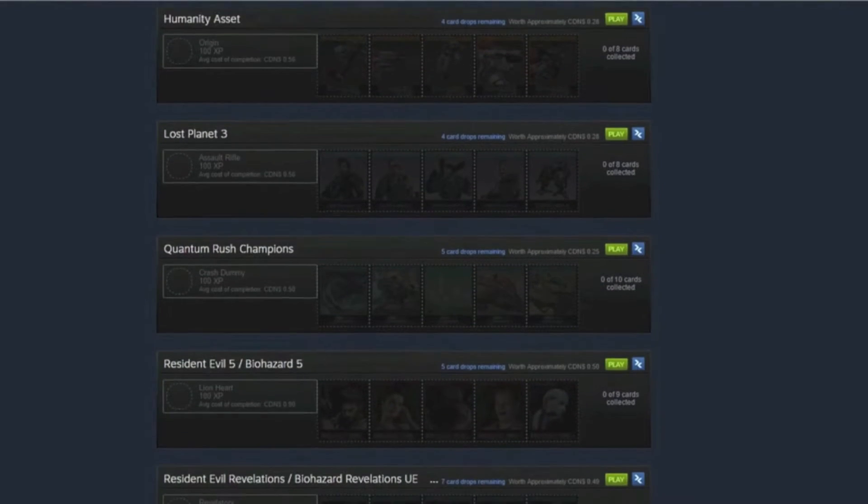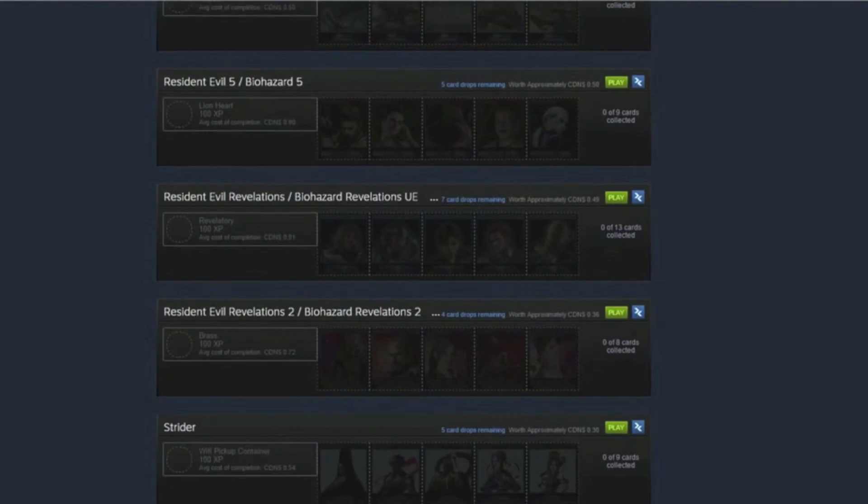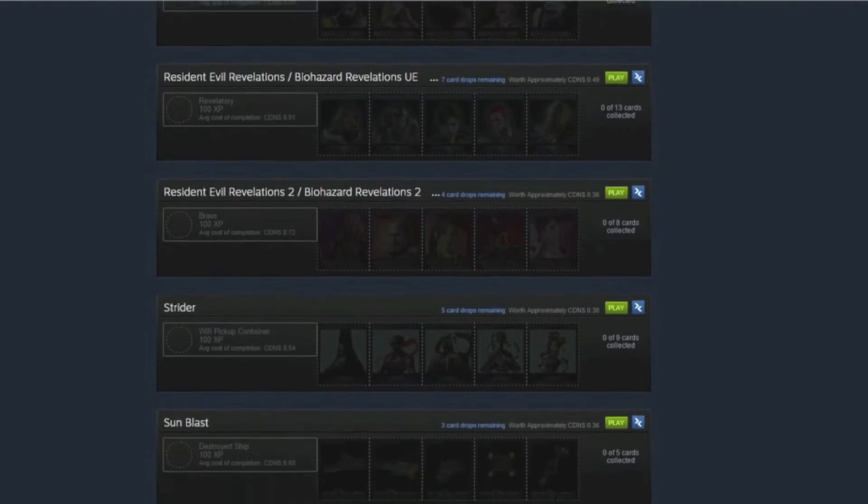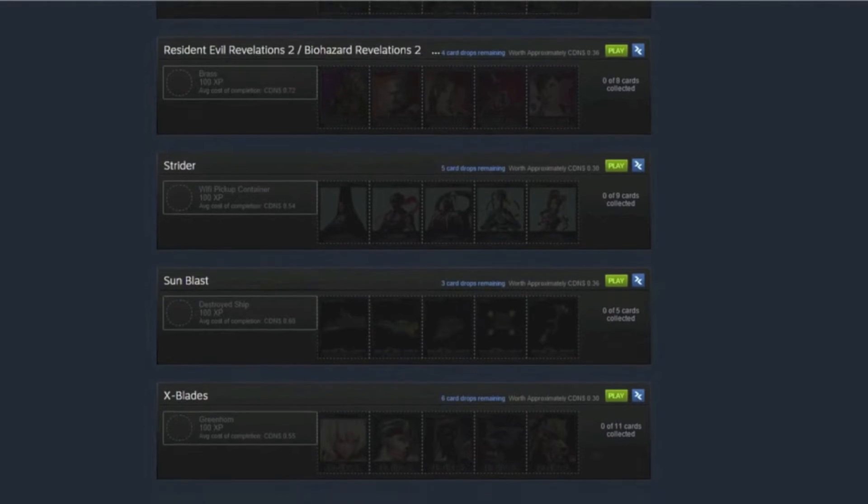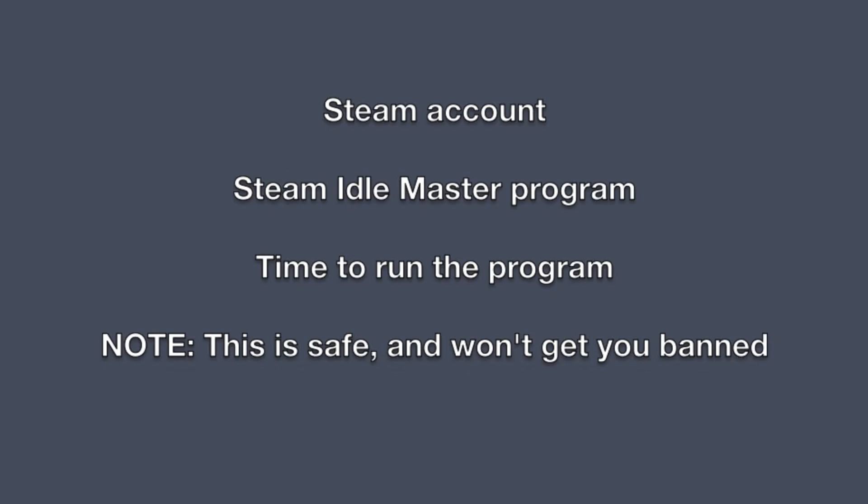Hello and welcome to this video. Today I'm going to be going over the absolute best way to farm or idle your card drops on Steam. Before we get into this, there's a few things I want to note.